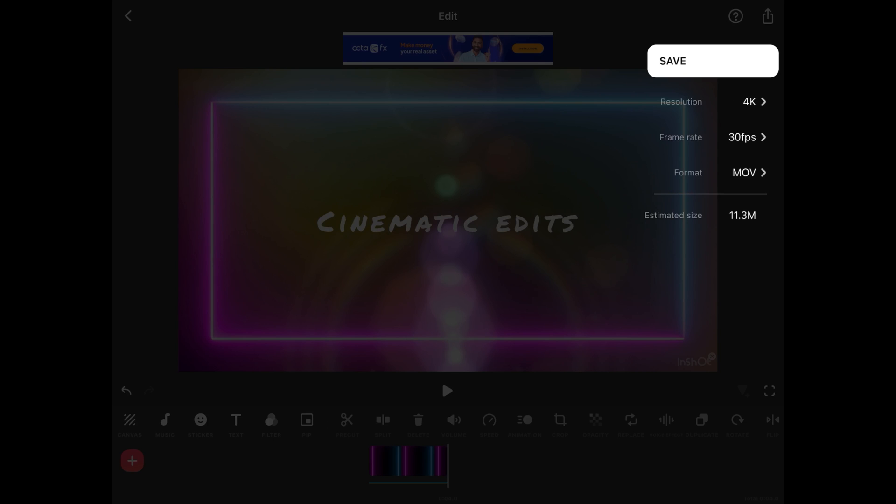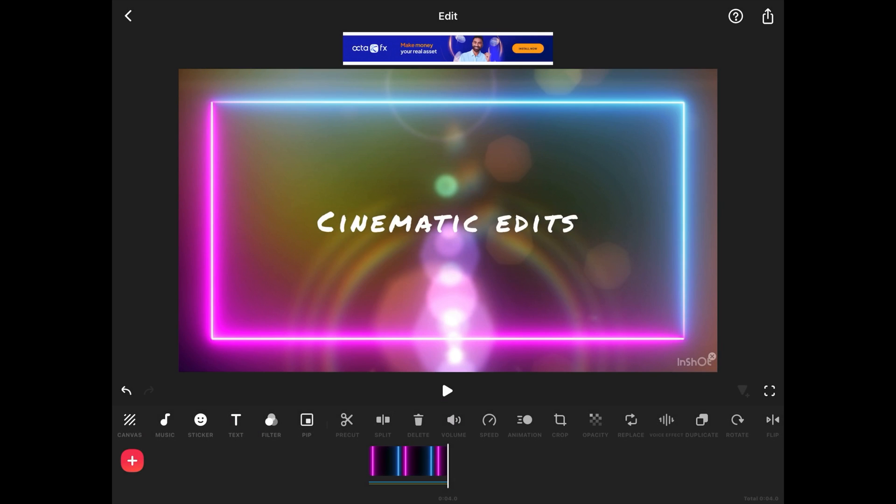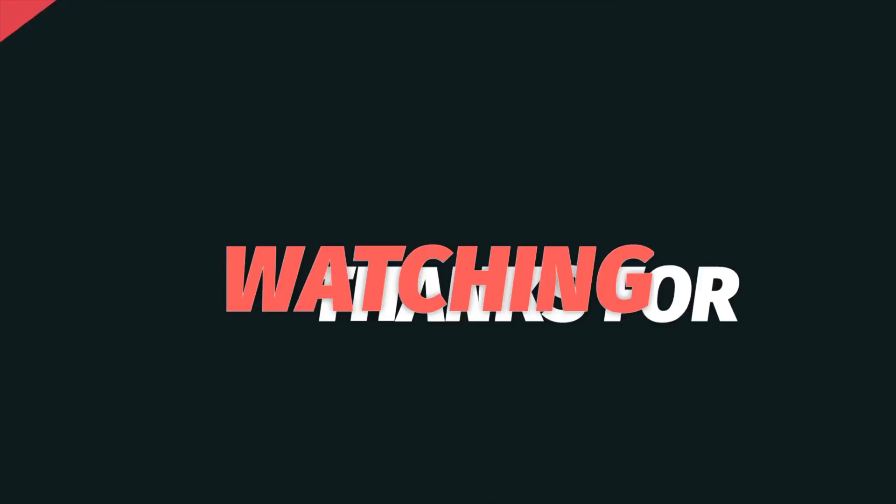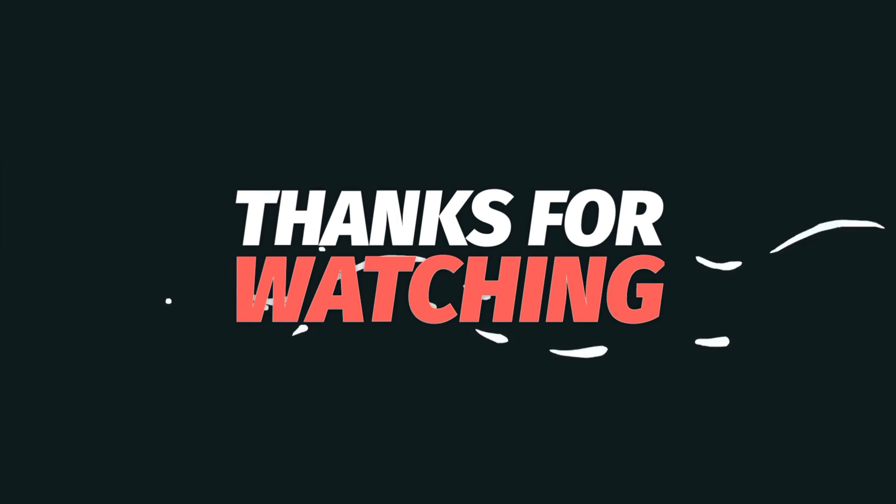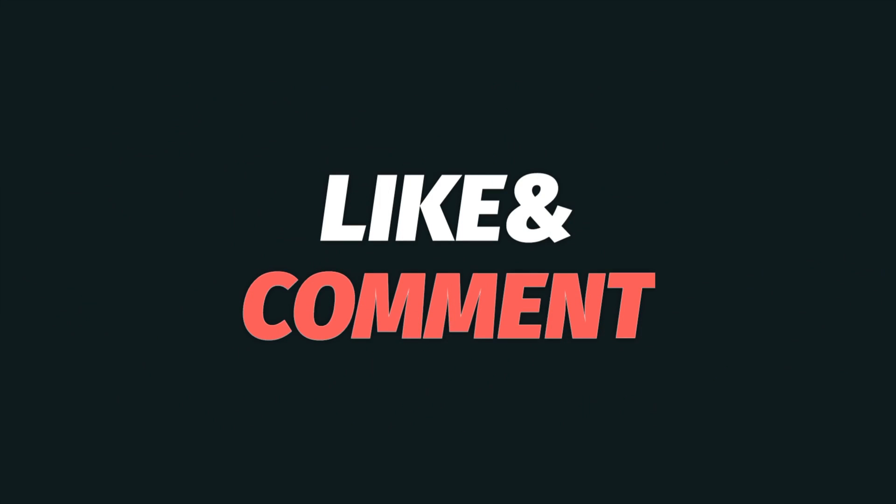That's it for this video. I hope you find this video useful. If yes, please give it a like, share it with your friends and please subscribe to the channel. Thank you so much.